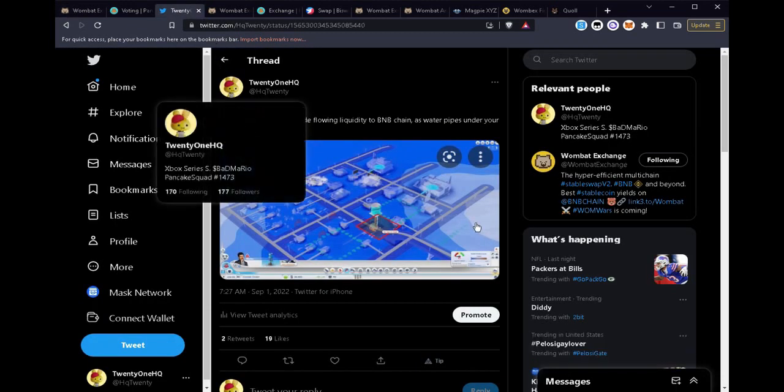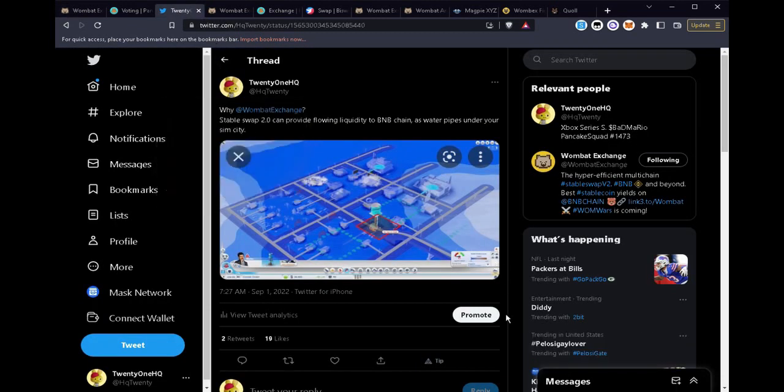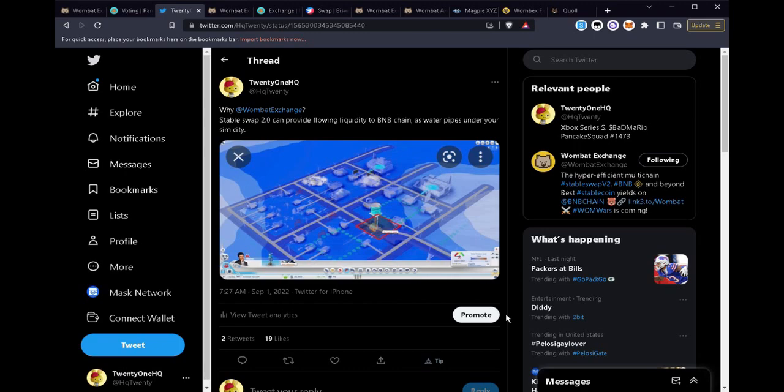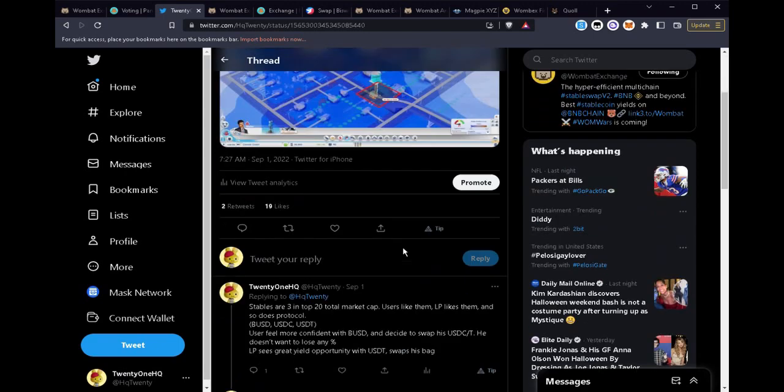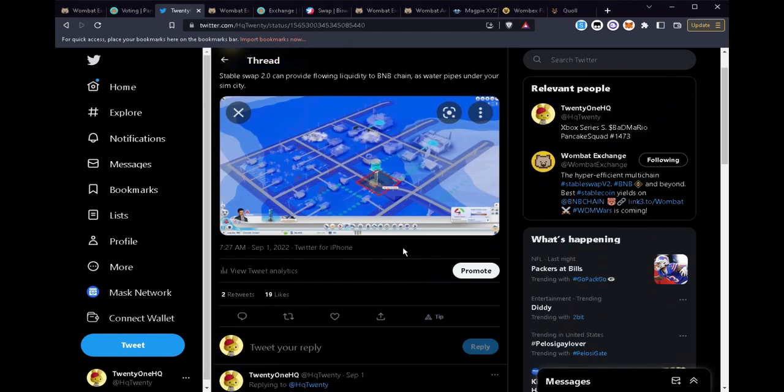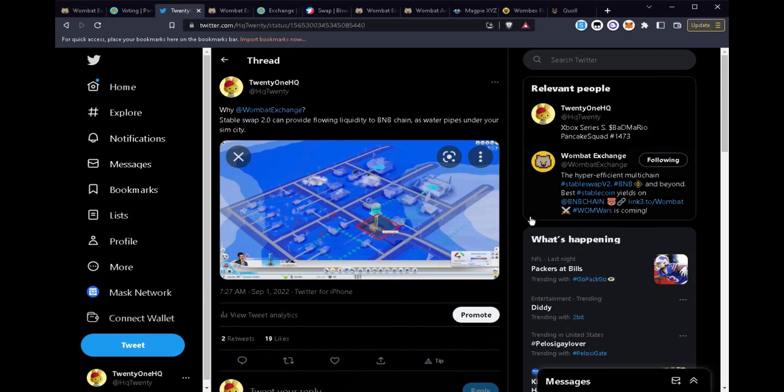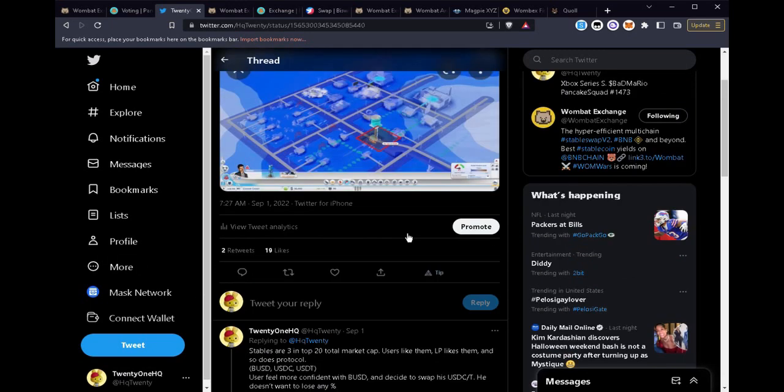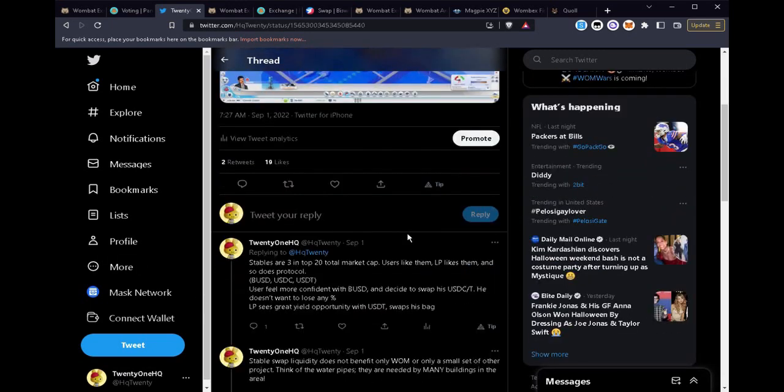Why is Wombat Exchange important? I think I illustrated this well in a Twitter post. We can think of the liquidity in BNB chain or any other ecosystem as water pipes under your SimCity. You want that water to flow to the users and to the buildings.